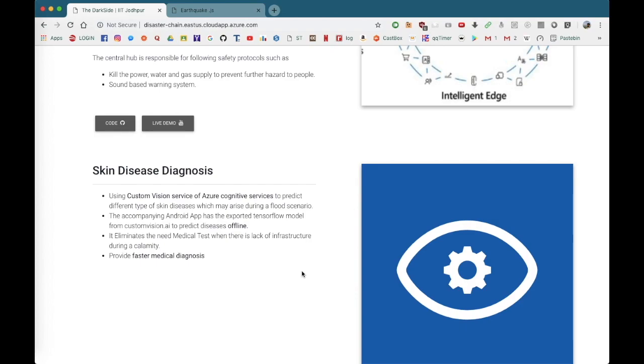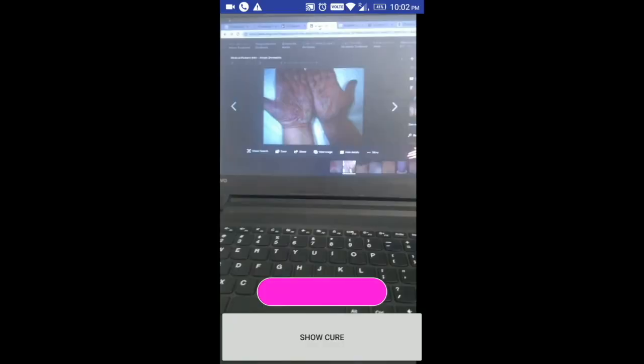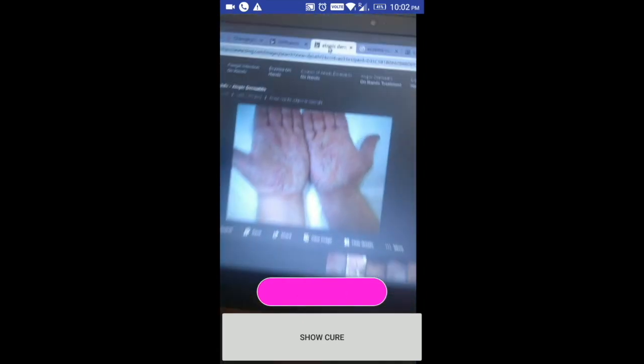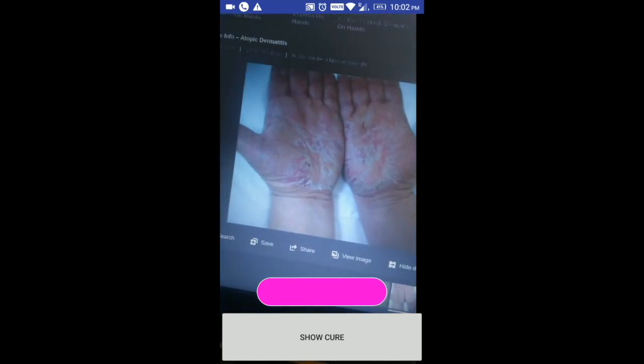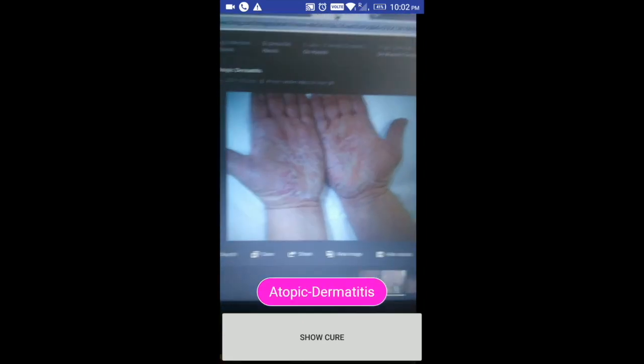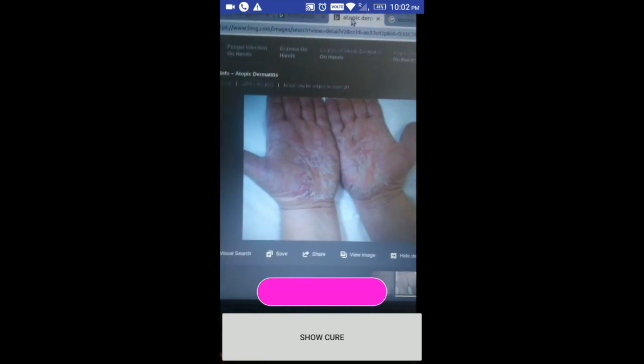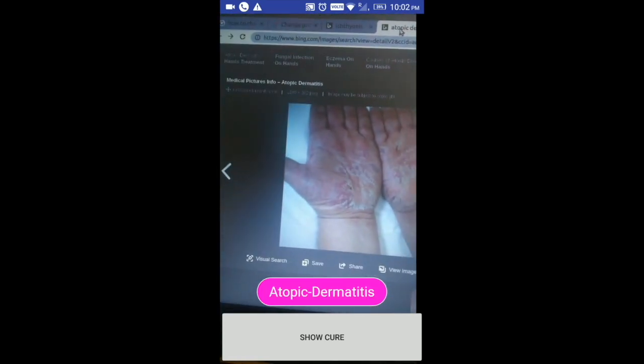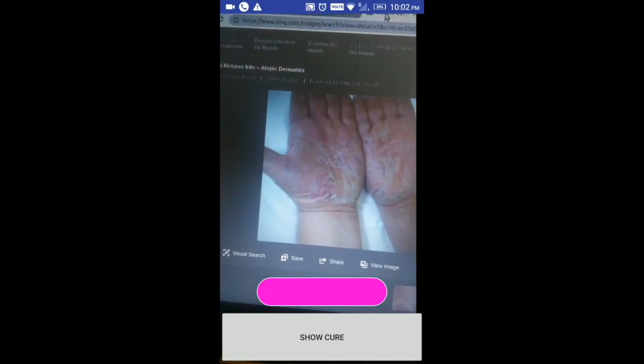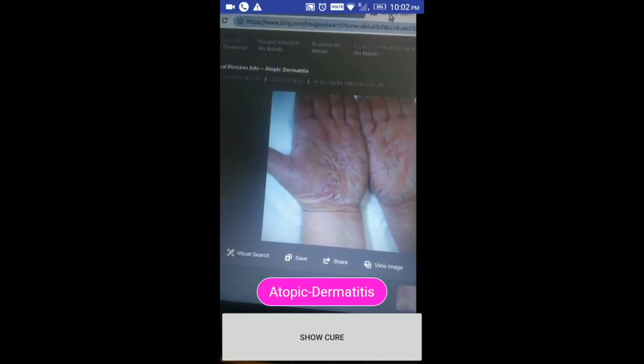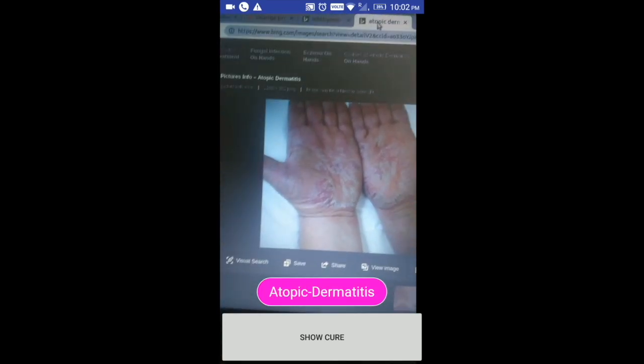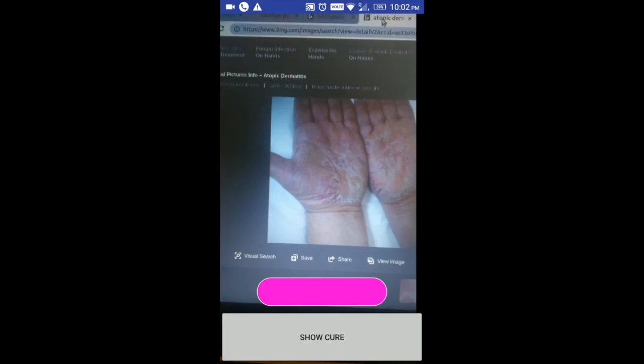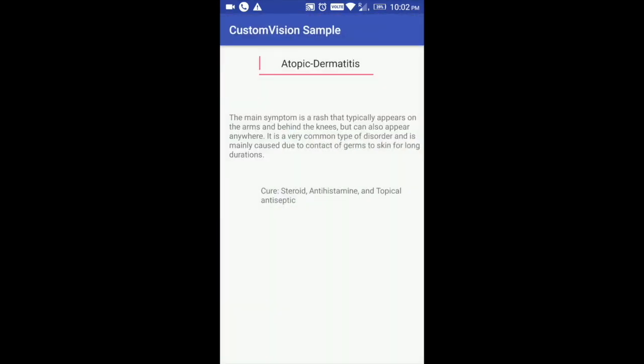The download link would be in a button below. Okay, so I will just show a demonstration of the app for a skin disease I searched on Bing. So this is the atopic dermatitis. The app detects the disease and I can also see the cure. So the app provides the basic cure and also describes the symptoms that the patient might feel. This provides crucial information to the doctor because there is a lack of infrastructure during calamities to detect the diseases.